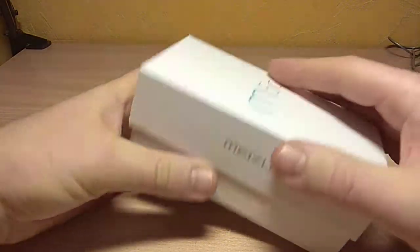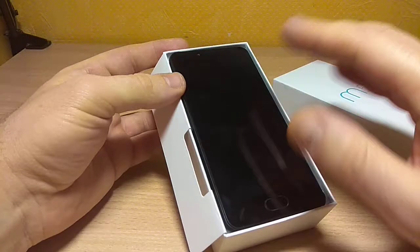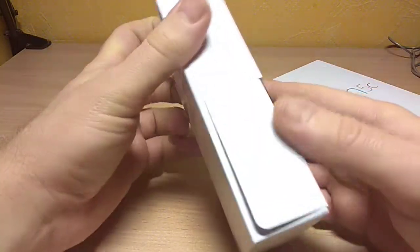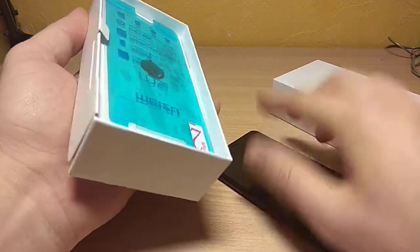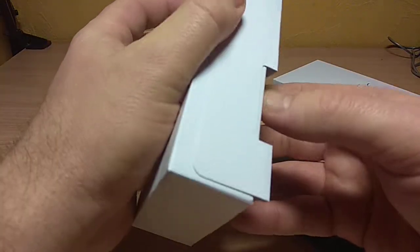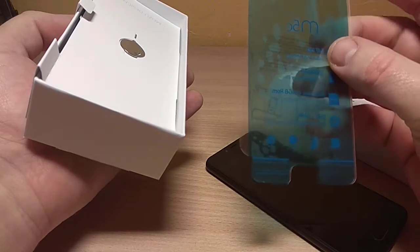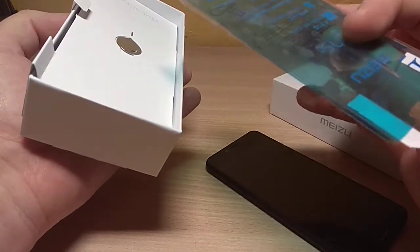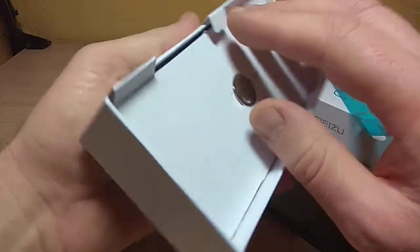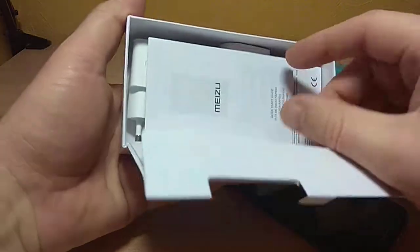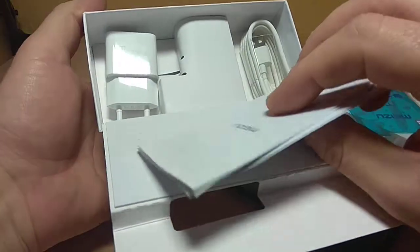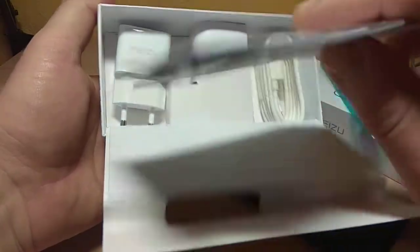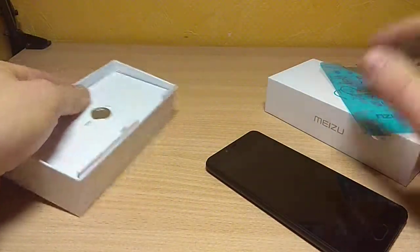Let's open it to see what's inside. The package includes the smartphone itself, a cover, a screen protector (plastic, not glass), manuals, a charger, and a micro USB cable. That's it, nothing more.